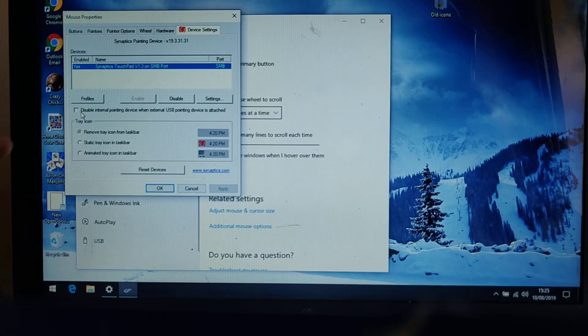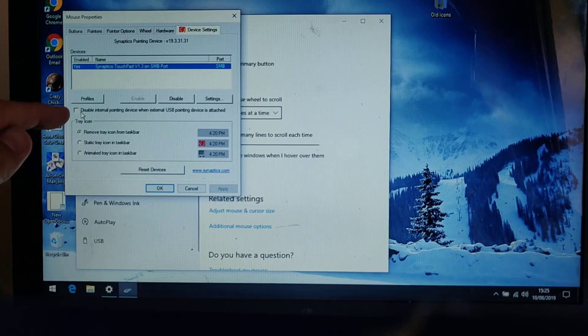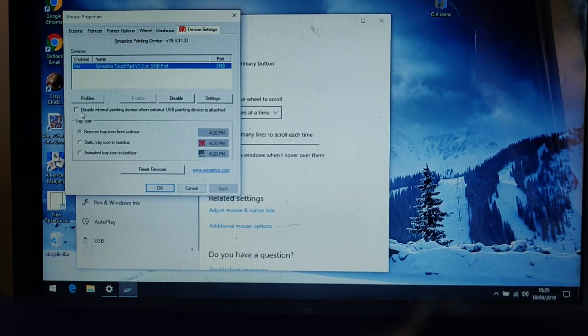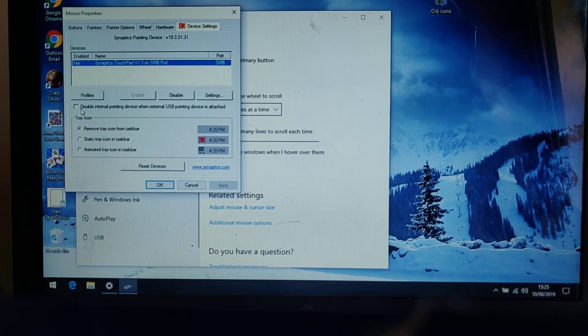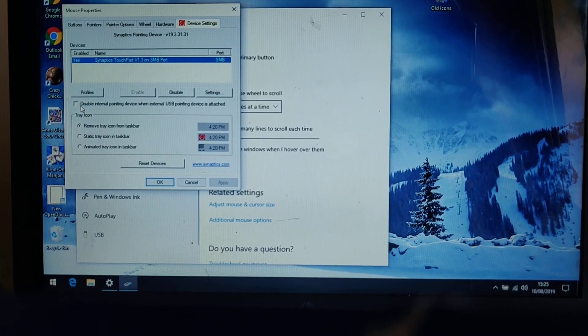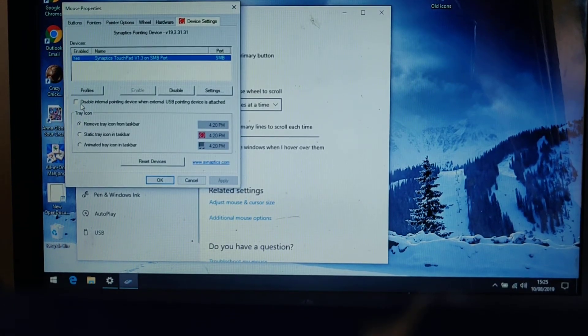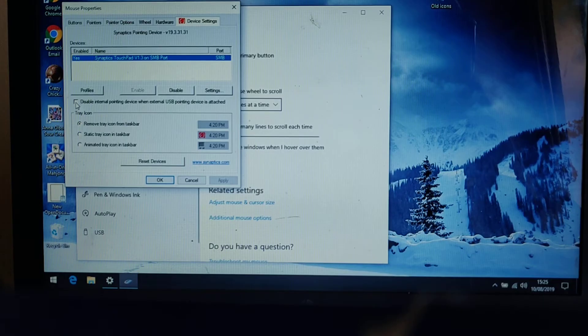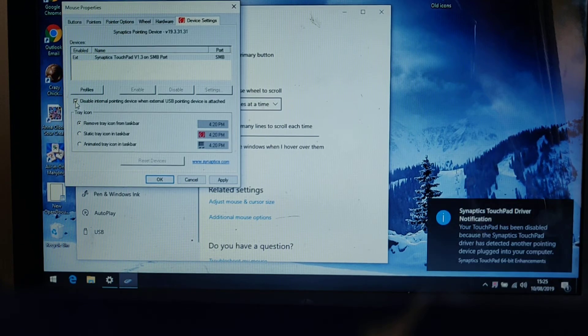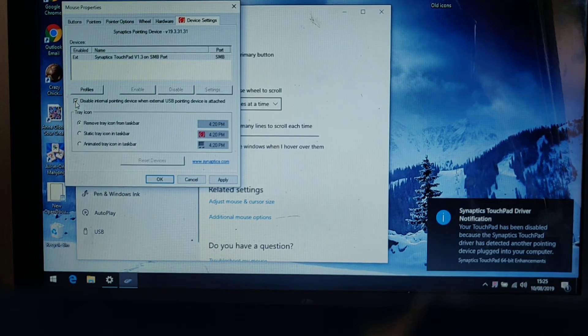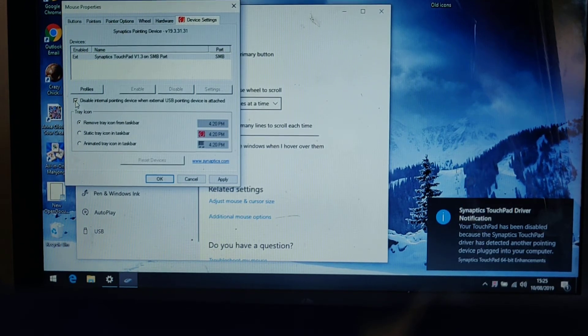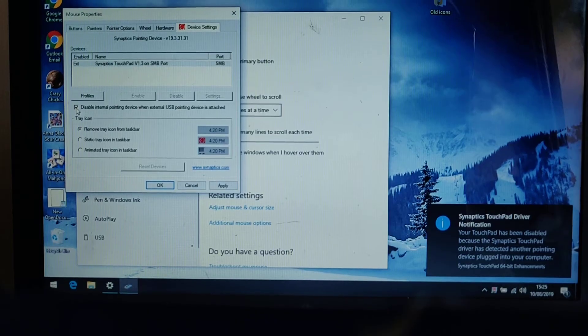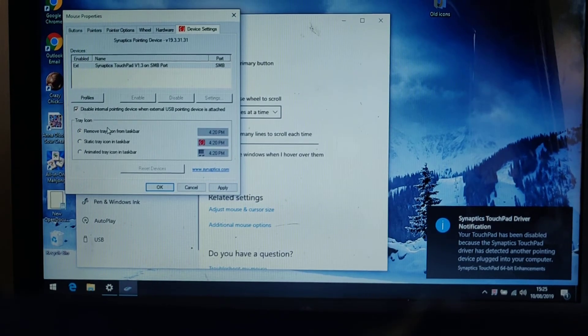And then you'll see on this menu that appears it says just here disable internal pointing device when external USB pointing device is attached. Left click the box just to the left of that and you'll see then a tick now appears in that box.